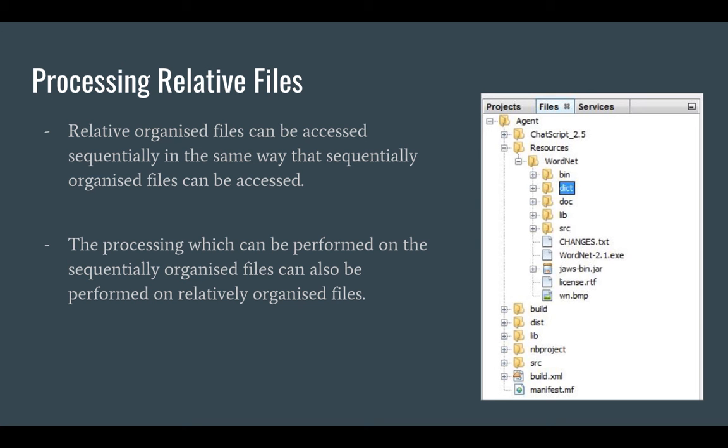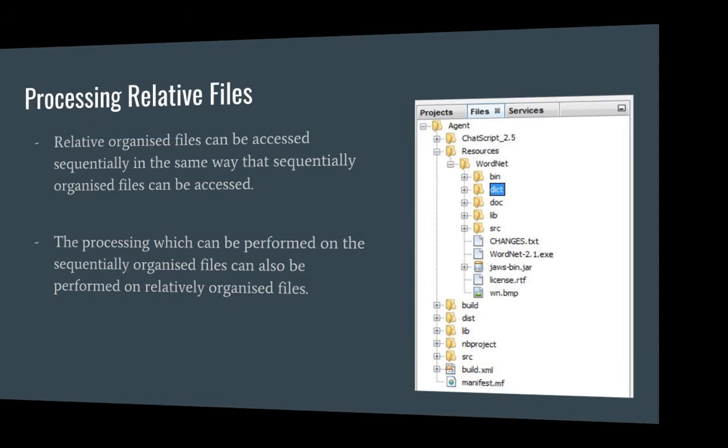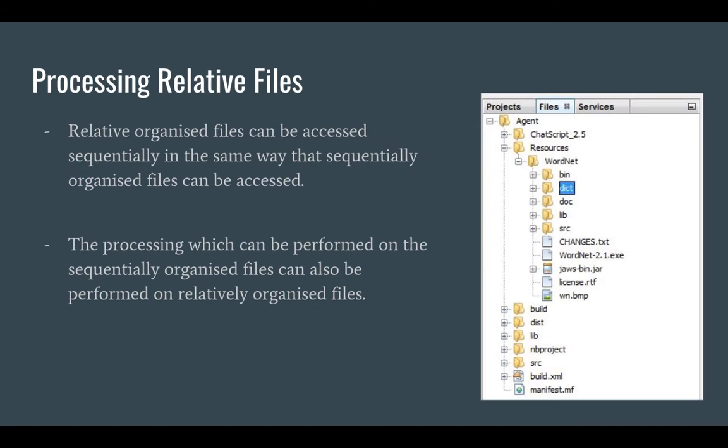However, relatively organized files have the advantage that they can also be accessed randomly. That is, a specified number record can be accessed in a relative file. The random access to records allows relative files to be accessed way faster than sequential files.